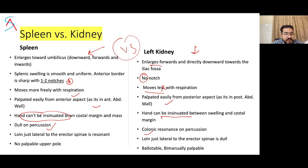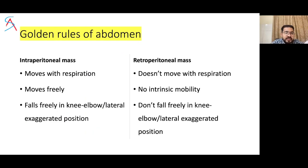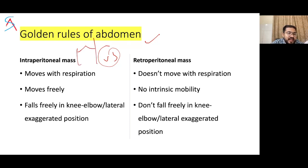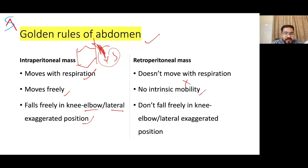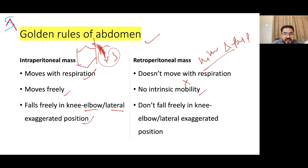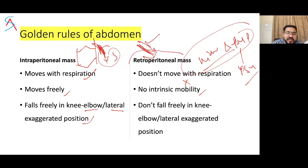Kidney is ballotable and bimanually palpable. Golden rules of abdomen: any intra-abdominal mass moves freely with respiration and falls freely in the knee-elbow or left lateral exaggerated position. Any retroperitoneal mass does not move with respiration, has no intrinsic mobility, and does not fall freely in the knee-elbow position. Exception to this rule: the kidney and tail of pancreas (pseudocyst or tumor) can move with respiration to some extent. The golden rule applies to retroperitoneal masses only.